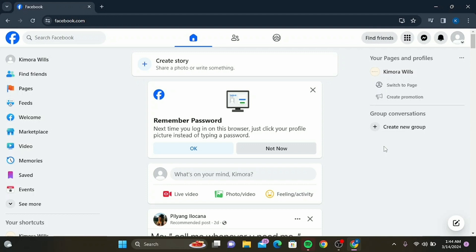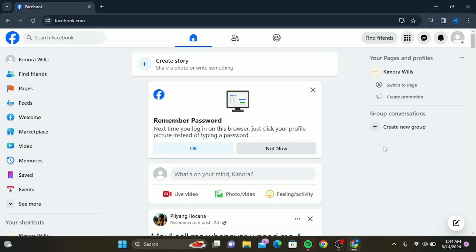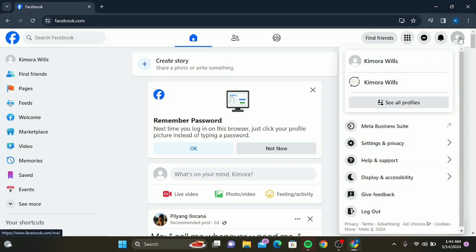get started. First things first, you'll need to be logged into your Facebook account and have admin privileges on the page you're looking to add an admin to. If you're all set, follow these simple steps. Step one: navigate